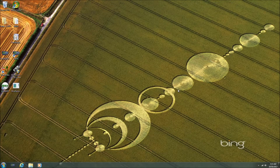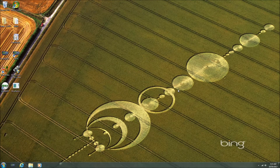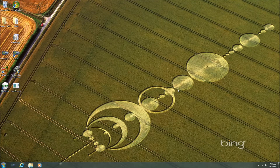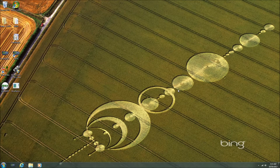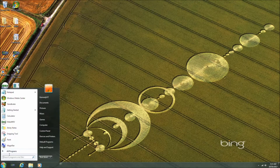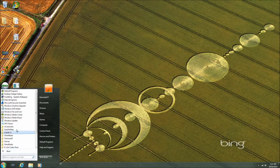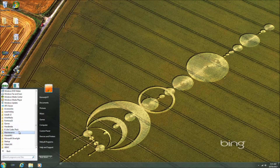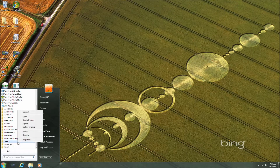Hey everybody, I'm back with the next video in the series outlining the software and scripts I'm using to make this mini ITX media center build work as well as possible. This video is going to be a quick one, and I'm just going to outline the automation I've added to this media center.